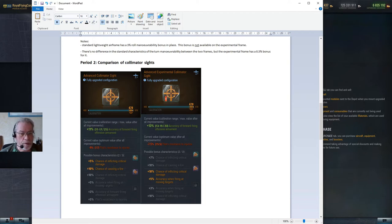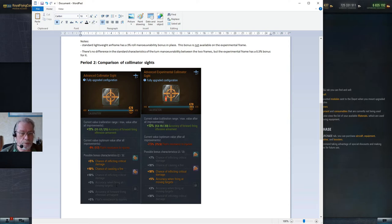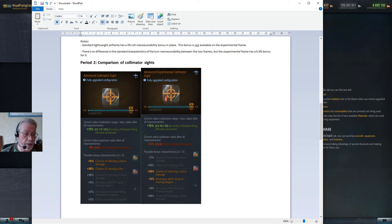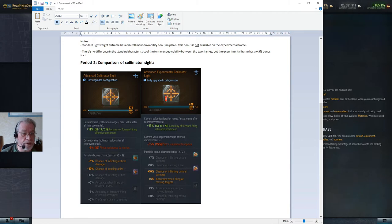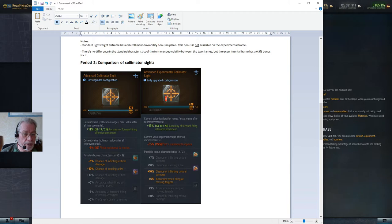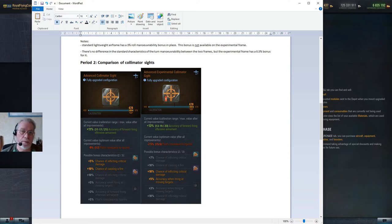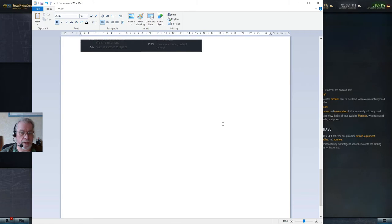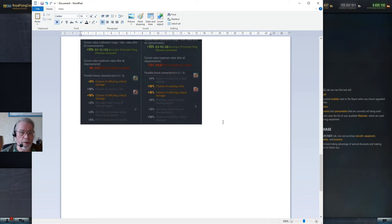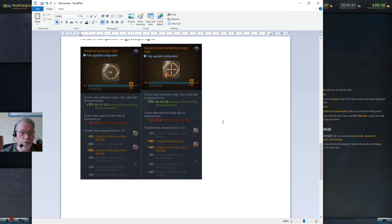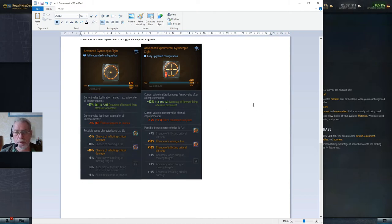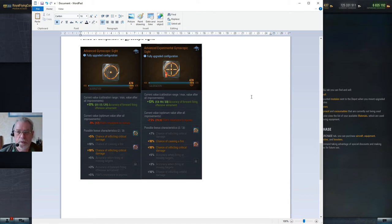On the bonus characteristics, if you are willing to spend tokens to lock down and reroll your bonus characteristics, you can get an improvement of another 5% accuracy here and another 3% of forward firing accuracy. That's the same as you get on the experimental equipment, so it's a much simpler story. The advanced experimental equipment is just slightly better, and it's exactly the same story on the period 3 equipment.